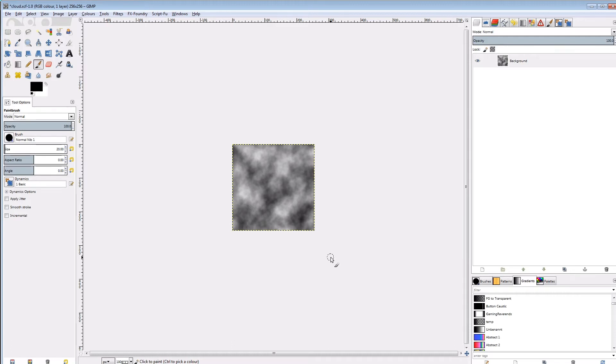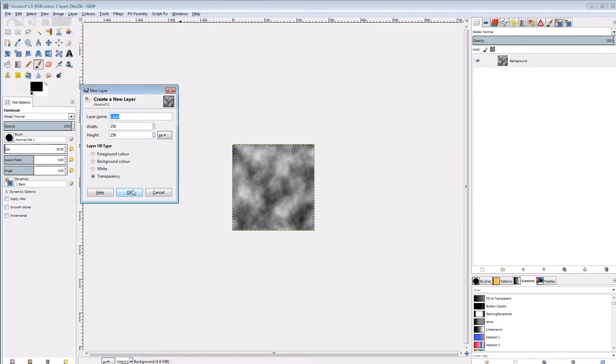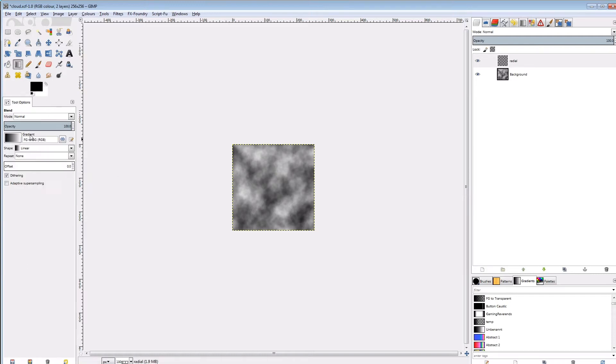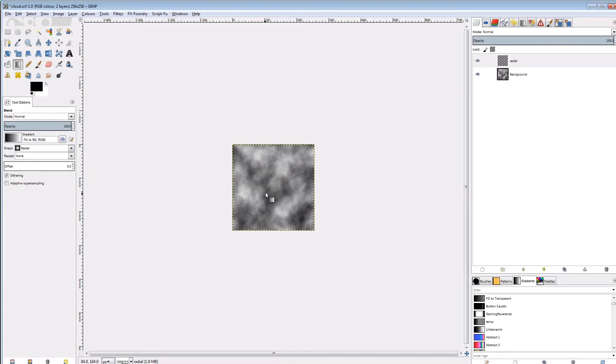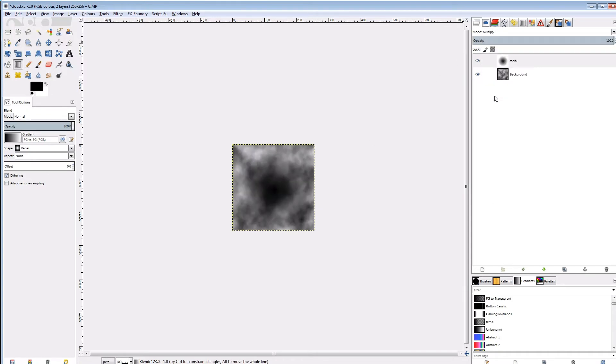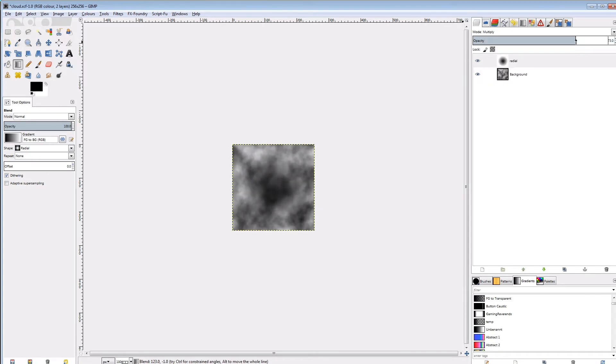For example, I want it to dissolve at the center before anywhere else. So let's create a new layer on top of this one and apply a radial gradient with black in the center and white on the outside. I'll set the layer blend mode to multiply and its opacity to 75%.